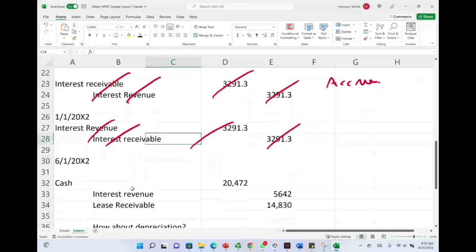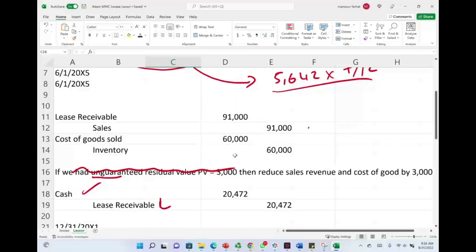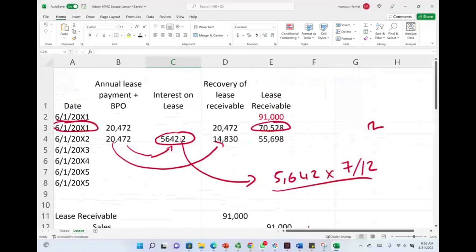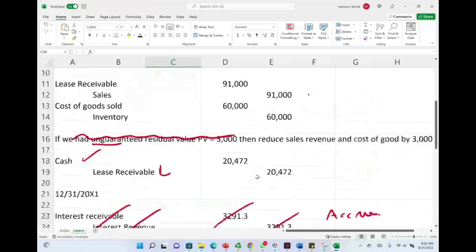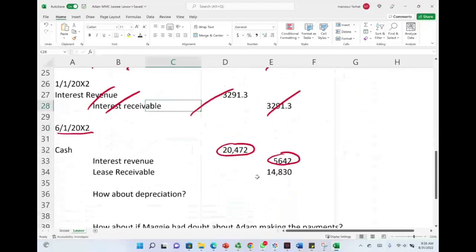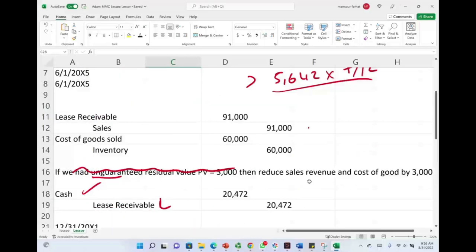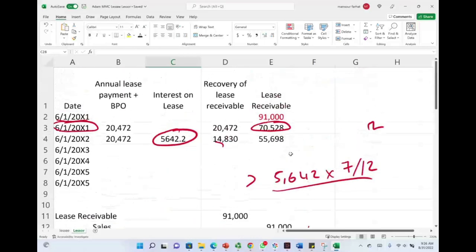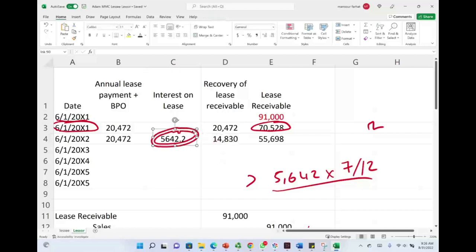On June 1st, 20X2, Maggie would receive the second payment from Adam. The payment is $20,472. Maggie would credit interest revenue $5,642, which we already computed, and Maggie would credit lease receivable for $14,830. So the lease receivable will go down by that much.